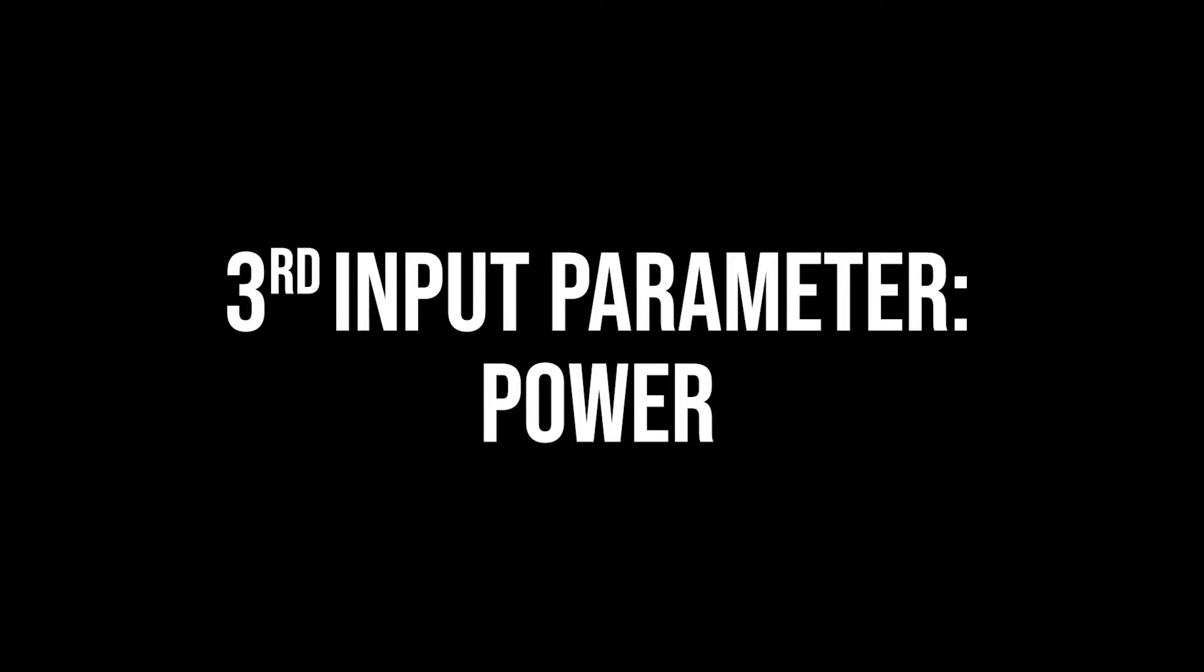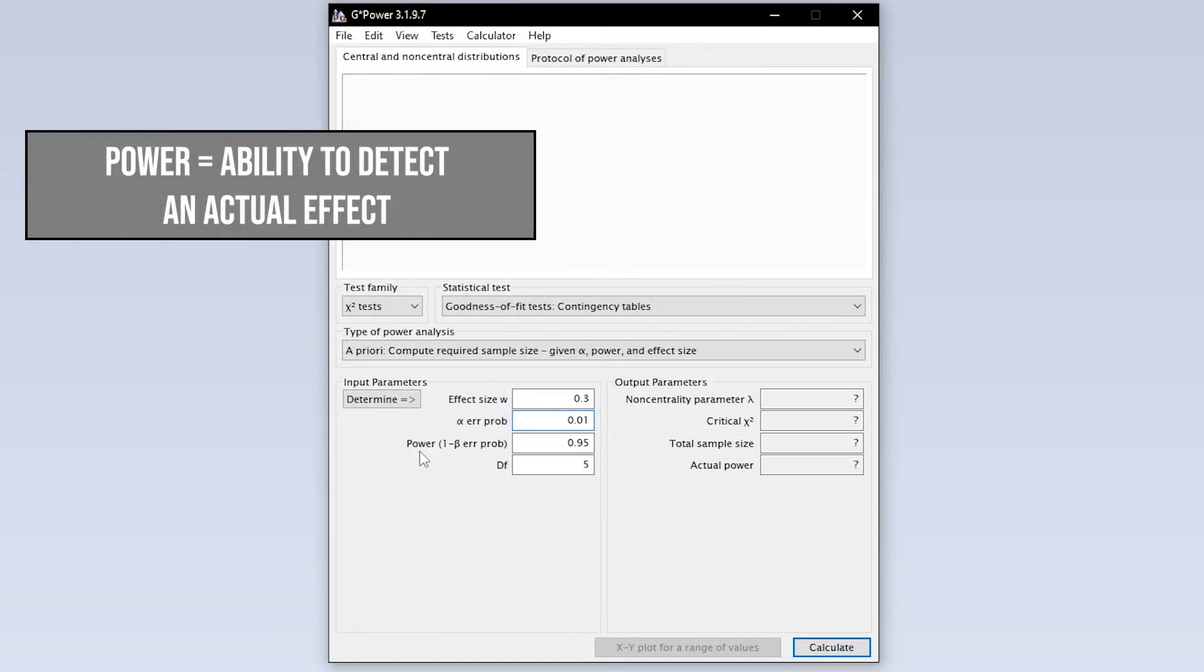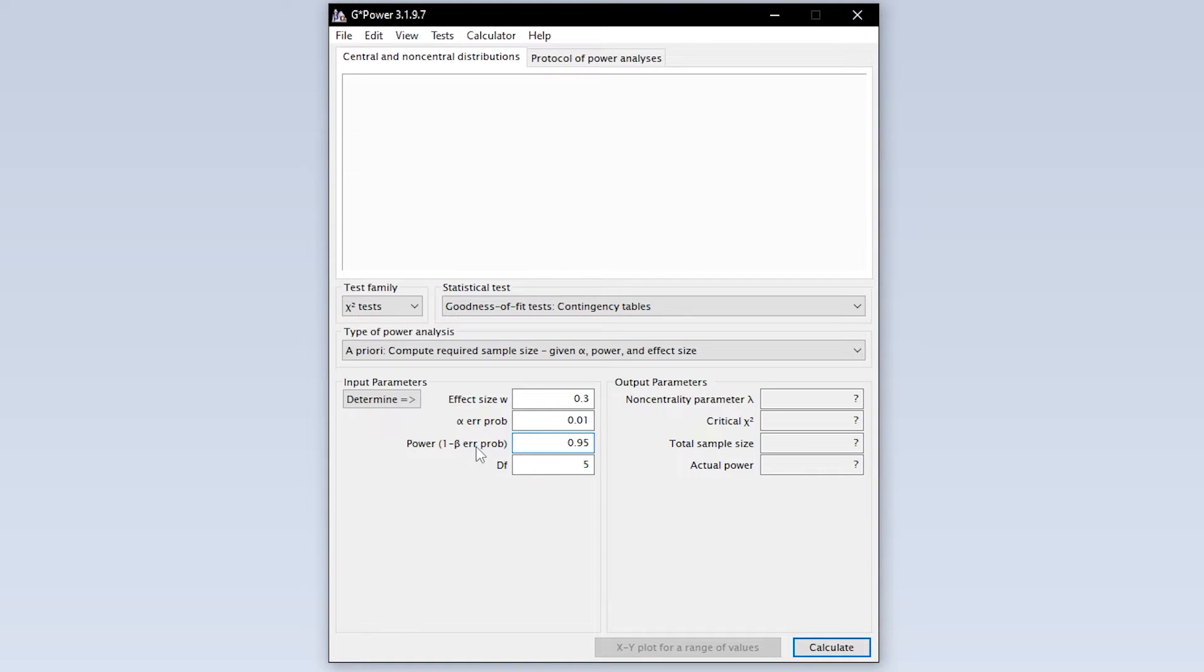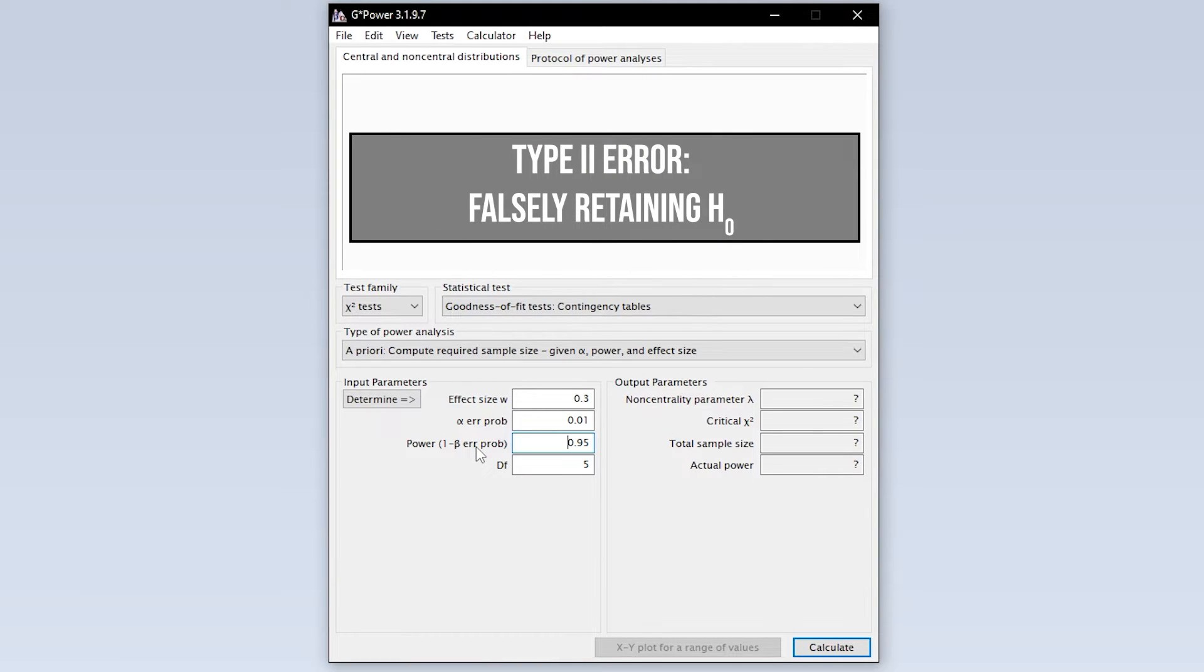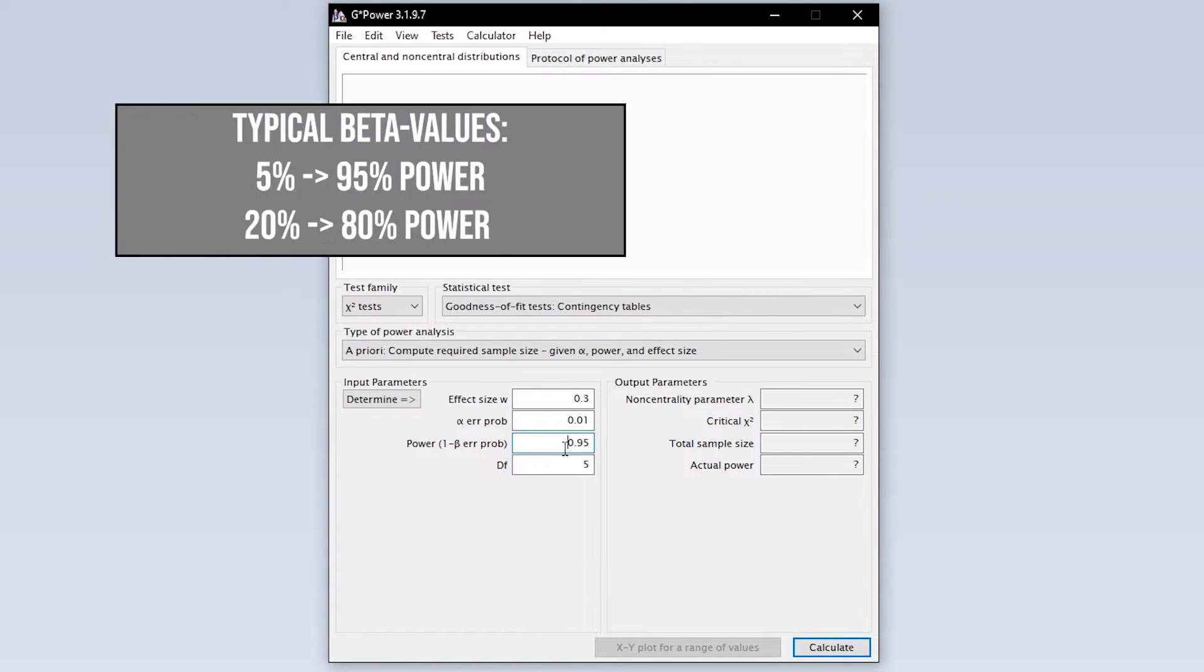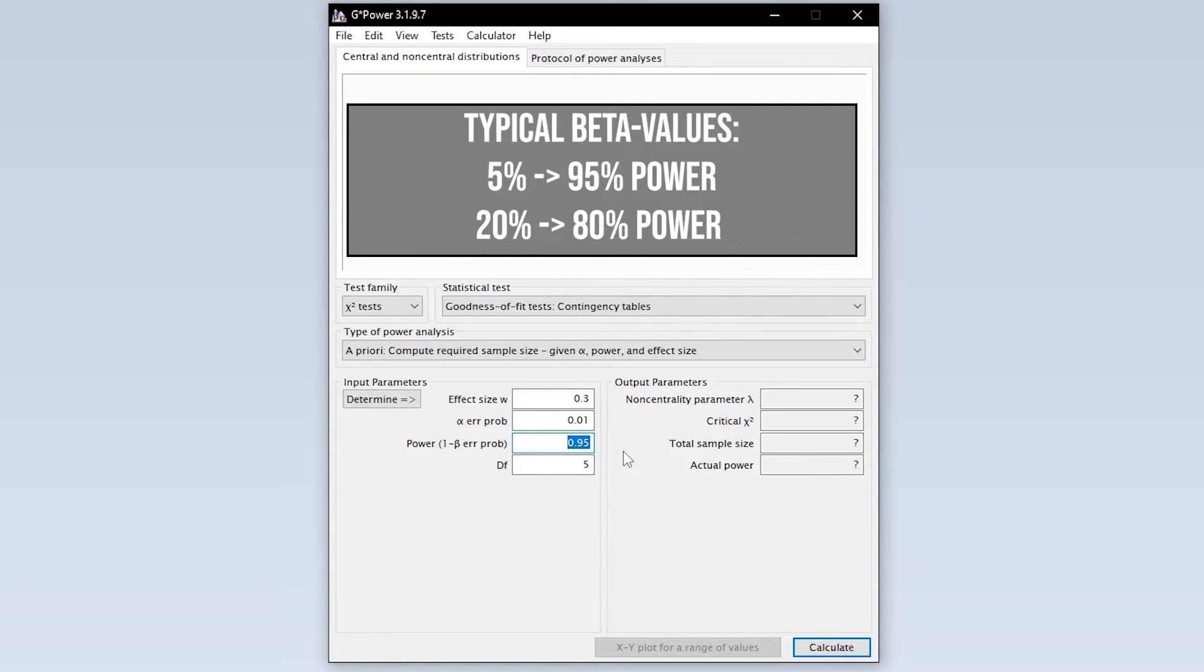The third of four input parameters is power. Power equals 1 minus the beta error probability. Beta error is the type 2 error. In short, this means falsely retaining the null hypothesis. 95% power is typical, meaning you have a 5% type 2 error probability.